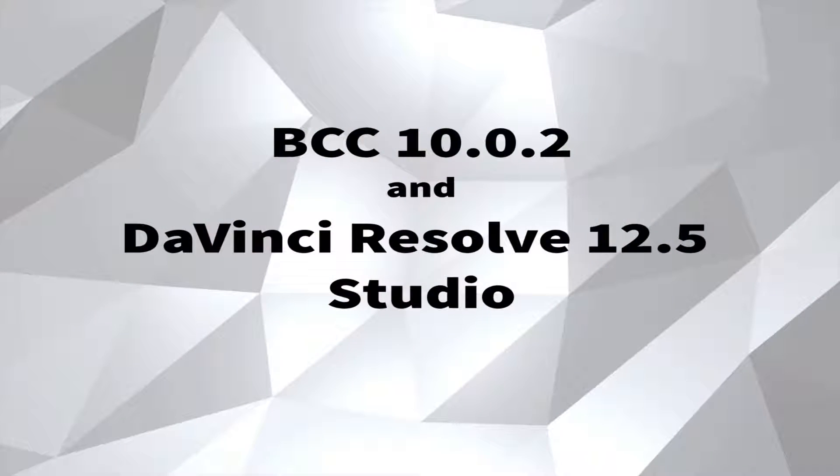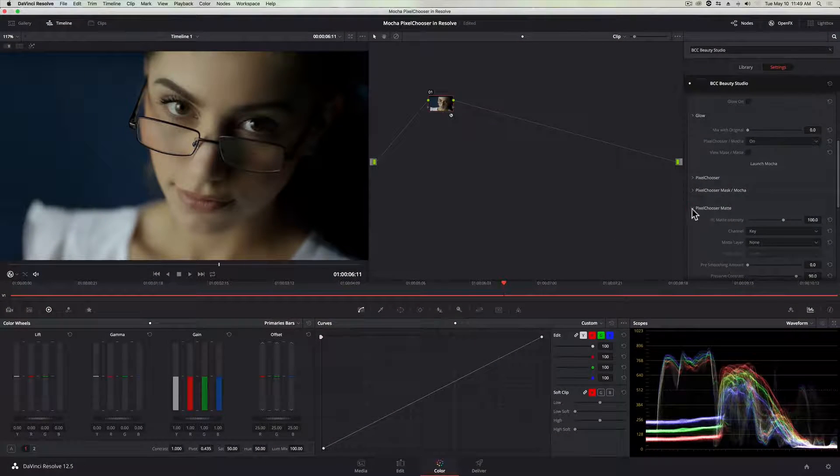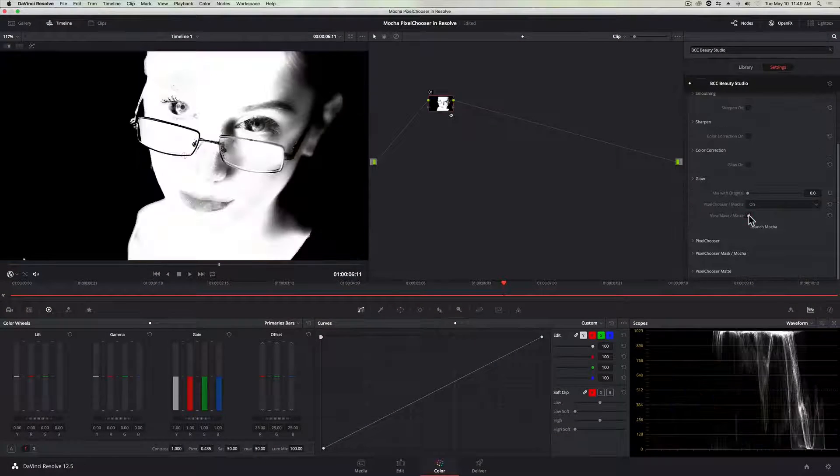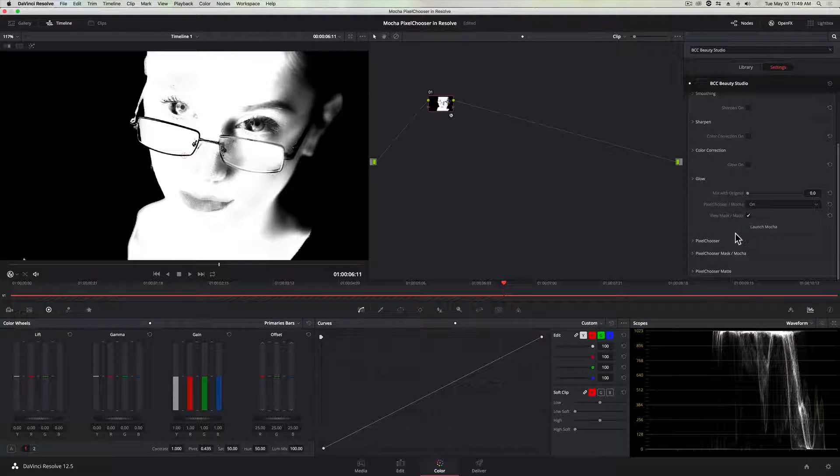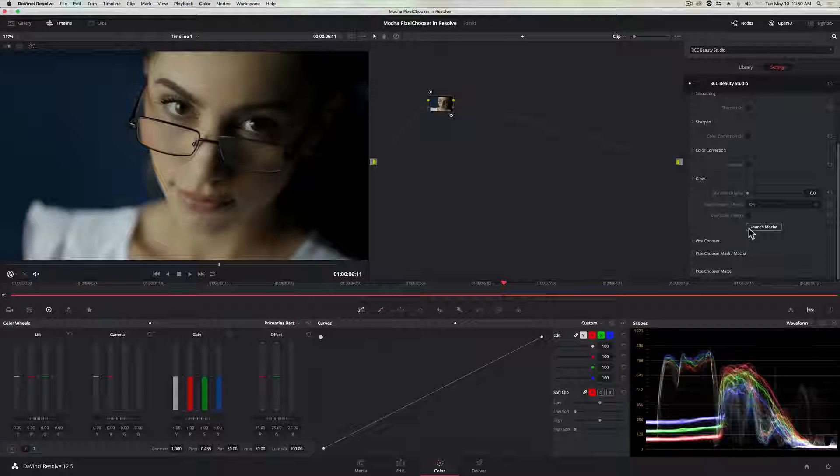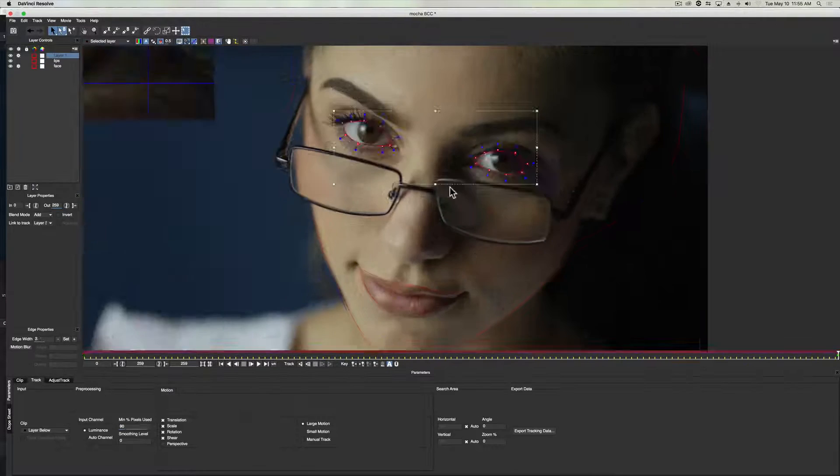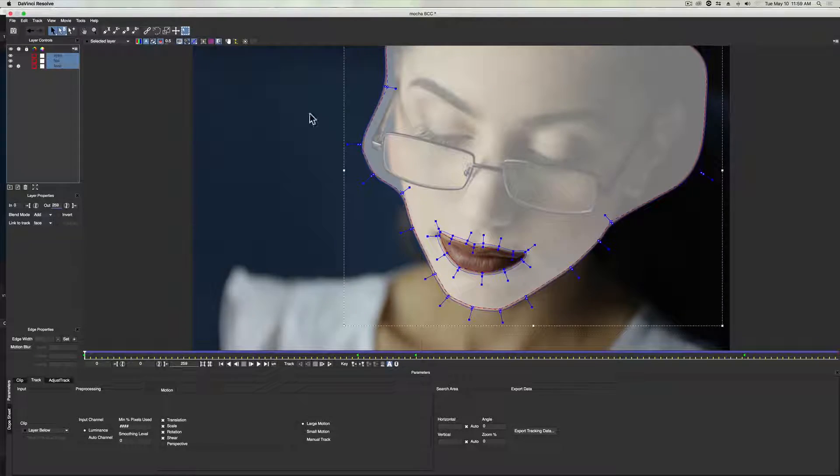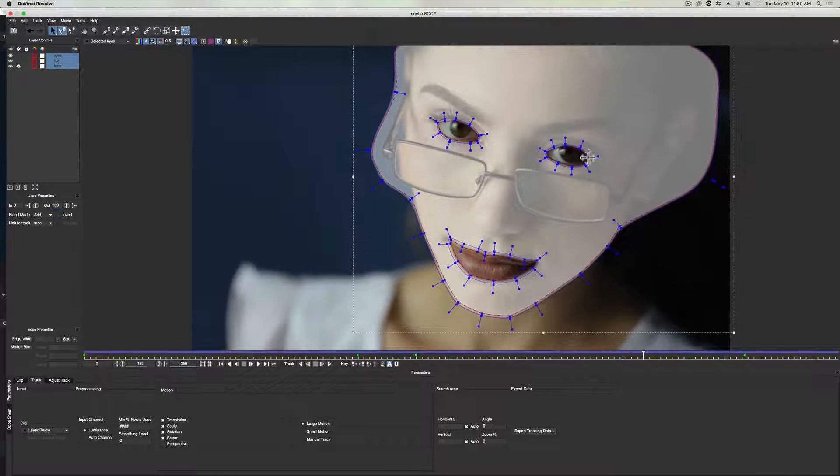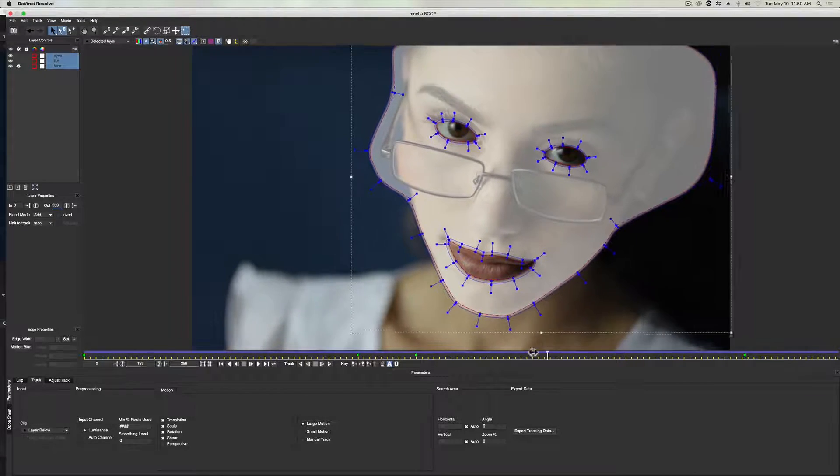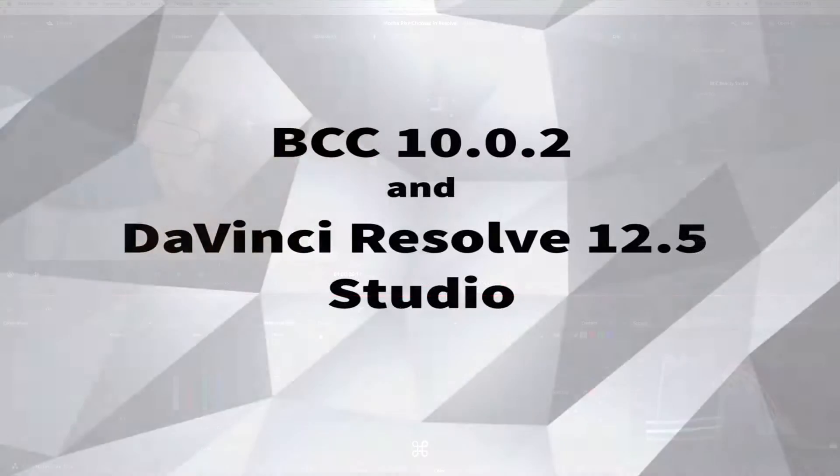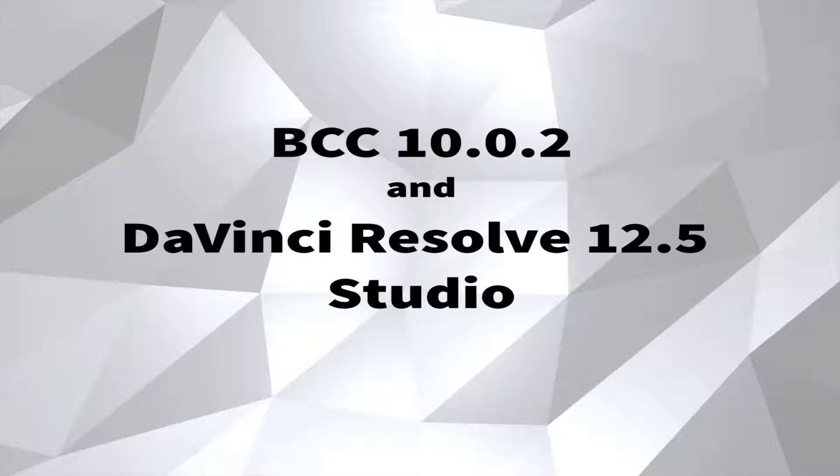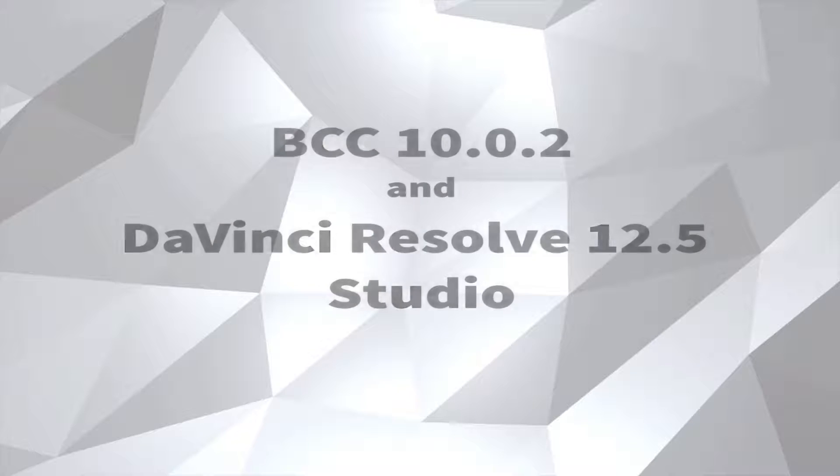One quick note, for this tutorial, I'm going to be using BCC 10.0.2, which is now shipping with fully integrated Mocha planar tracking and masking technology found in the Pixel Chooser. Please note, for new Mocha features to work in Resolve, users must be running 12.5 Studio version of Resolve and the new BCC 10.0.2 point release. So, without further ado, I'm going to open up Resolve.